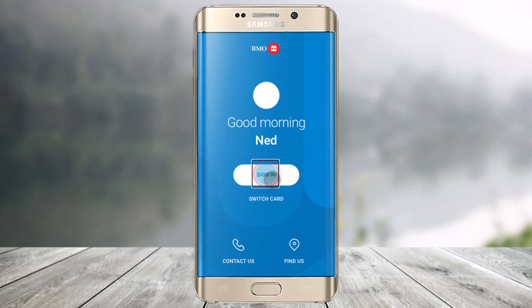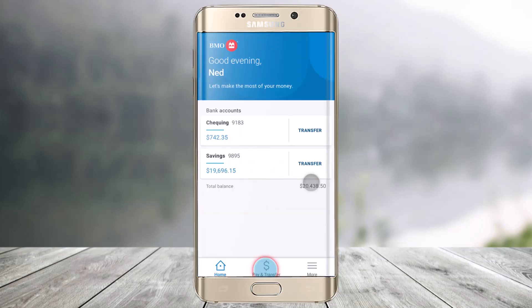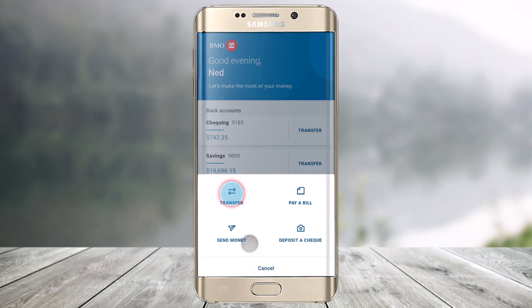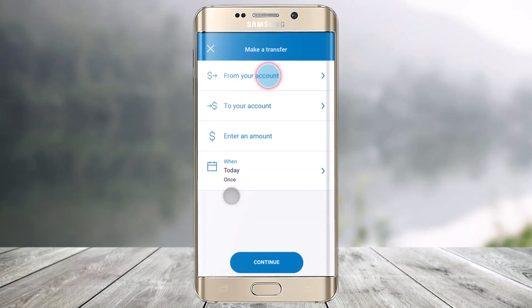To get started, log into the Bank of Montreal application and click on the Sign In button. From the bottom you'll find the option called Pay and Transfer. Before we get to that, you can see I have a chequings and savings account.